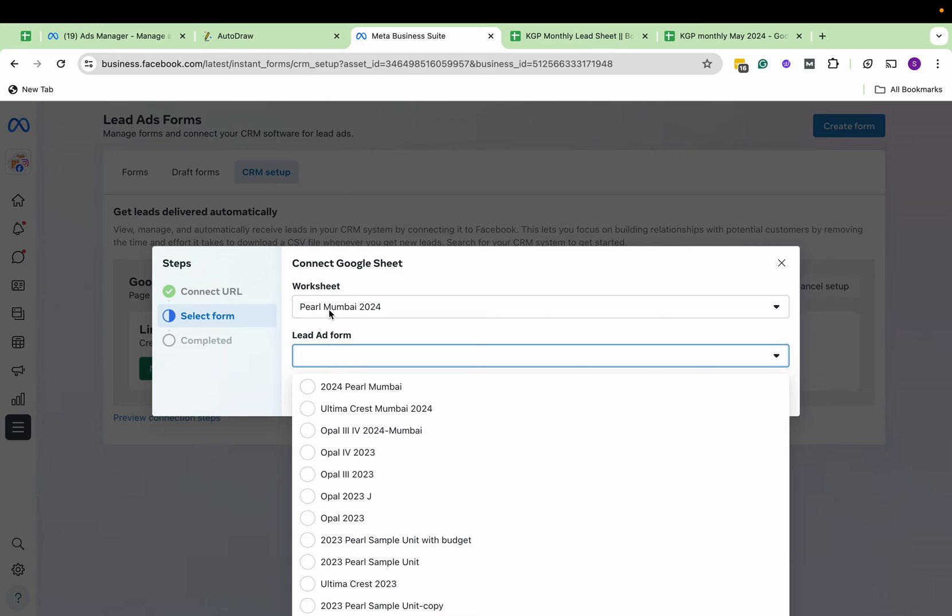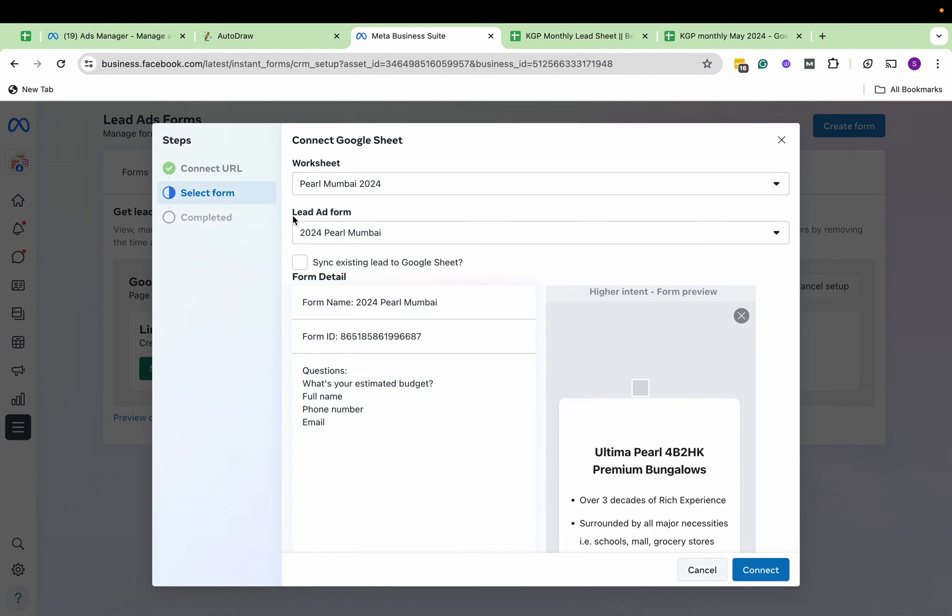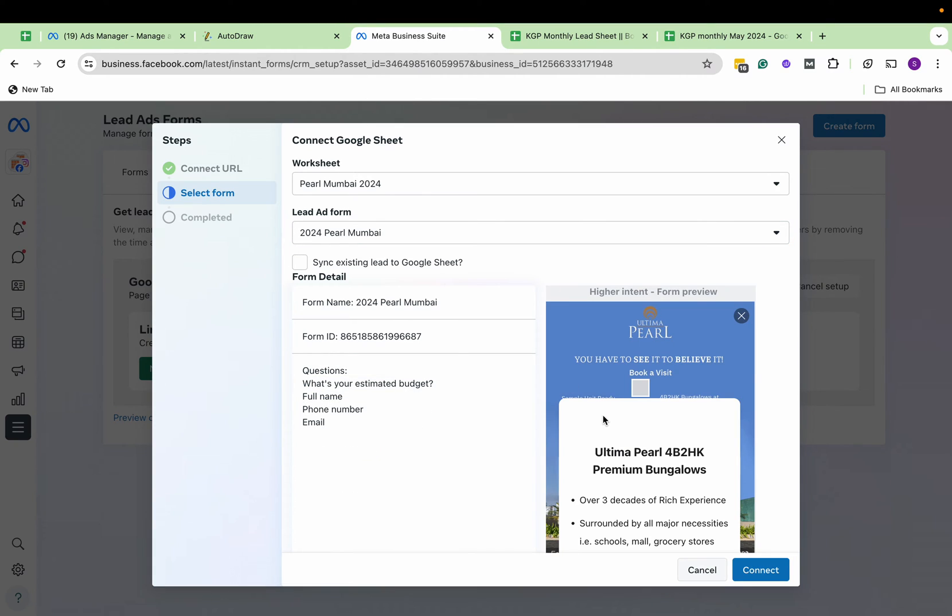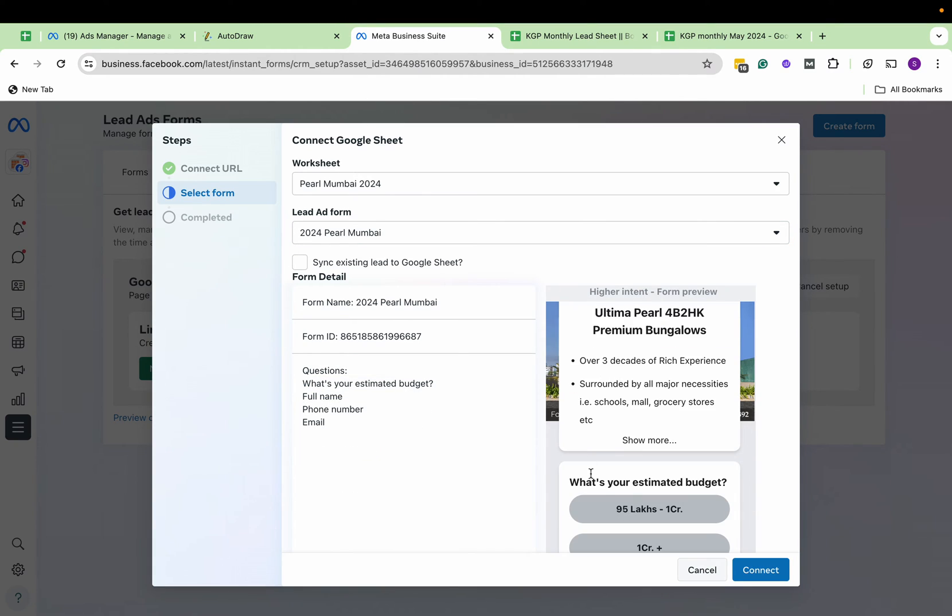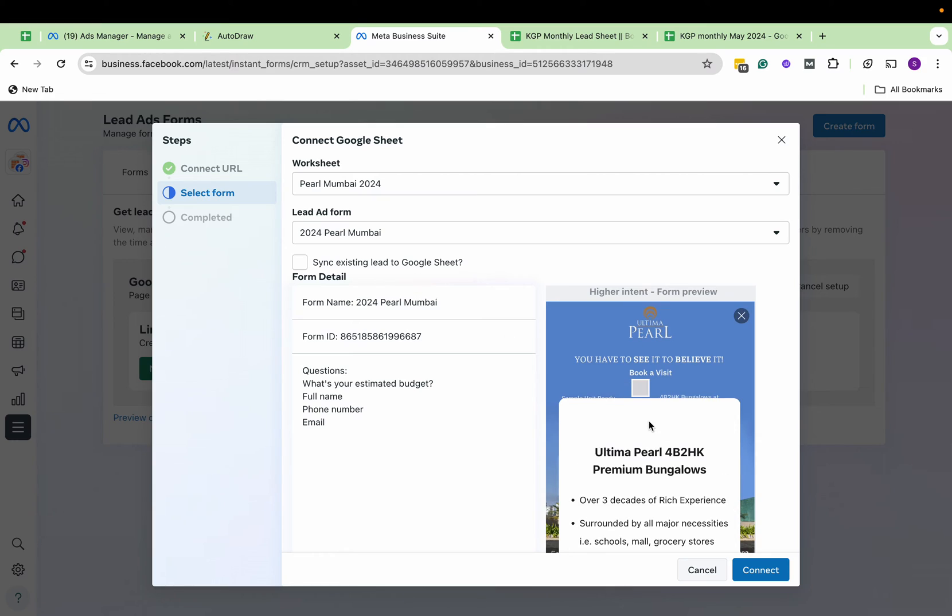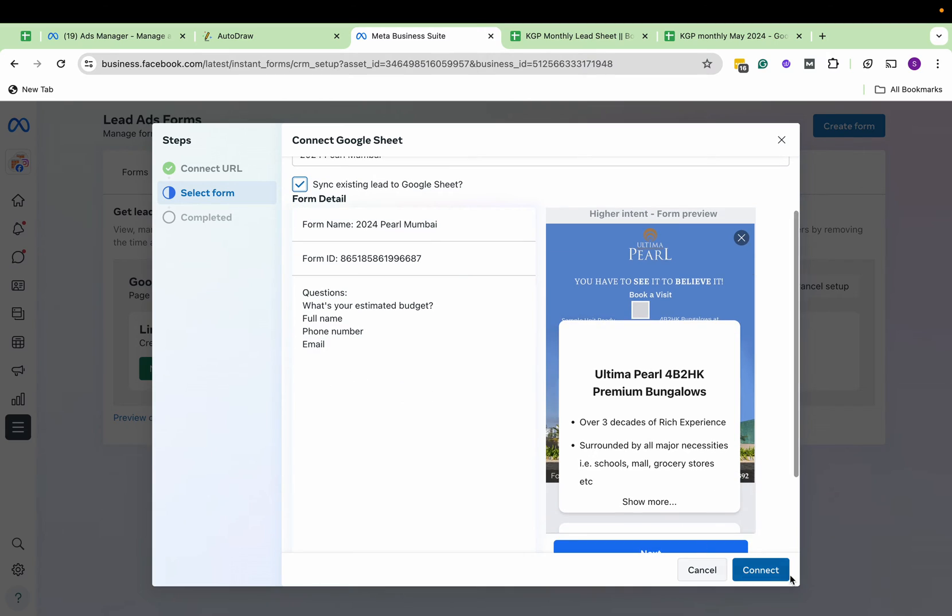Here I'm going to select the form and match the tabs. Now you can see 'Sync existing leads' or do you want only the new leads which will start now. I'm going to sync existing leads to Google Sheet and connect.